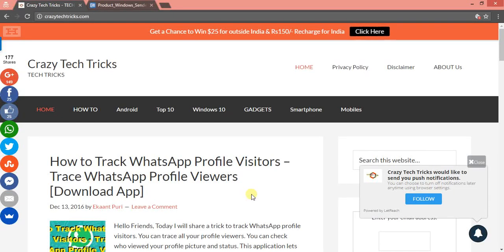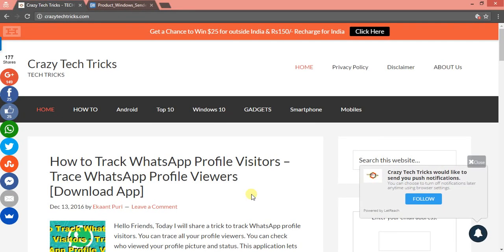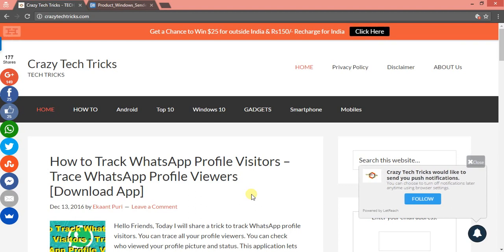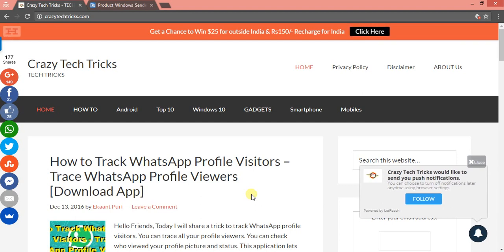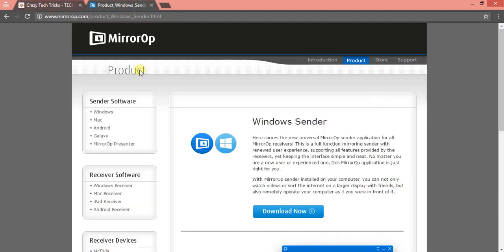Welcome to crazytechtricks.com. Today I'm going to guide you through a trick which will help you mirror your Android phone on your laptop or PC. You can use your Android phone on a much bigger screen on your desktop or PC. I'll be sharing all the links below.